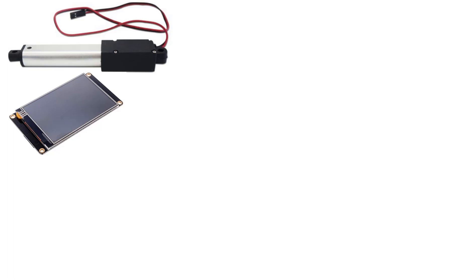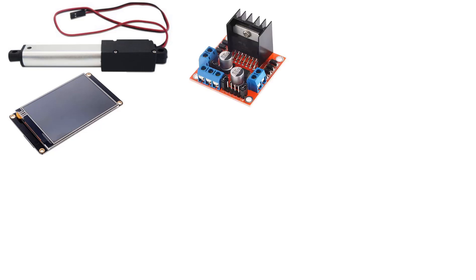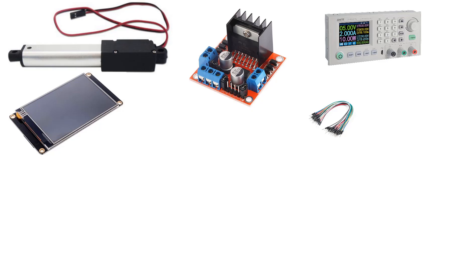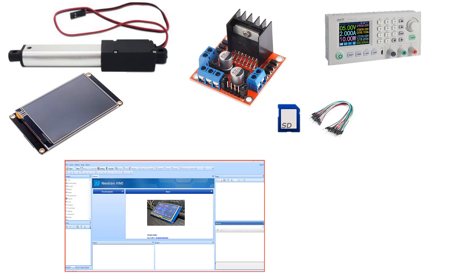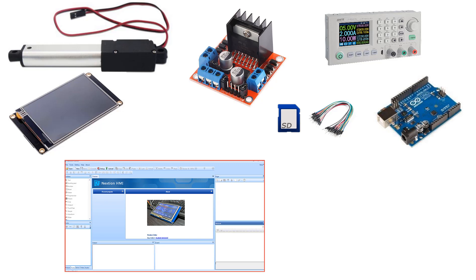For this project you will need a Nextion display, linear actuator motor, driver motor like L298N, some jumper wires, power supply, SD card, Nextion editor software, Arduino board and Visuino program.